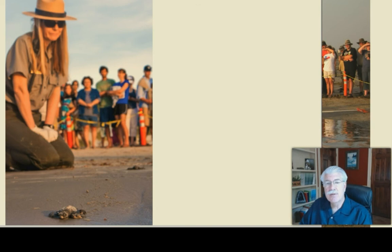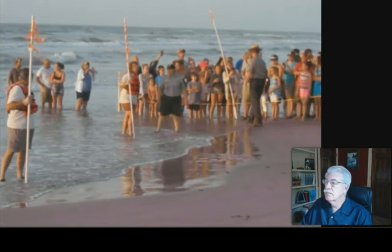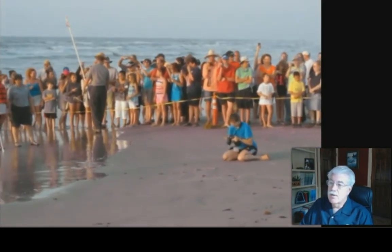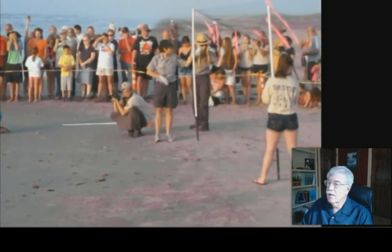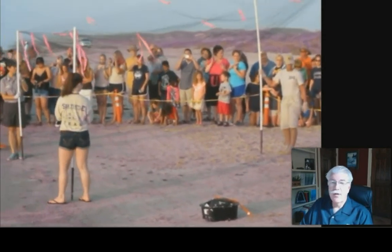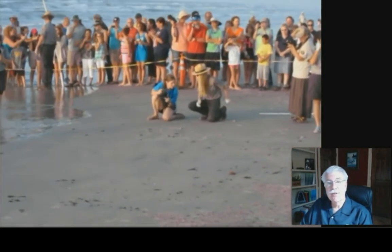The National Park Service is in charge of the Kemp's Ridley restoration program on Padre Island near Corpus Christi. You can see the little sea turtles moving. The net overhead protects from birds swooping down and taking the individual sea turtles.